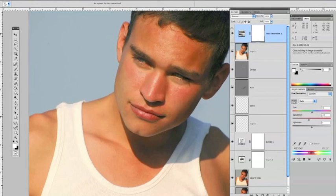Coming up, we're going to be recovering some of the area under the eyes with the clone stamp tool set to lighten, and then we're going to take care of some airbrushing.